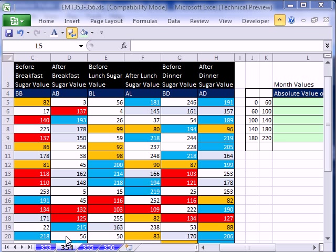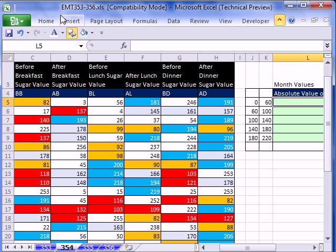Welcome to Excel Magic Trick number 354. If you want to download this workbook and follow along, click on my YouTube channel and click on my college website link, and you can download the workbook Excel Magic Trick 353 to 356.